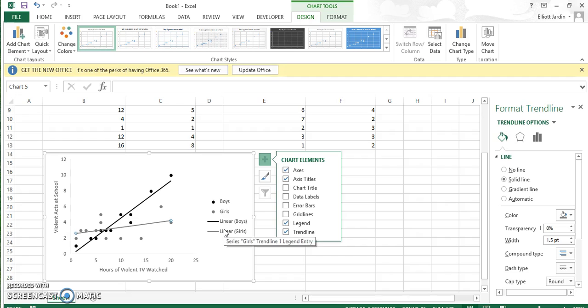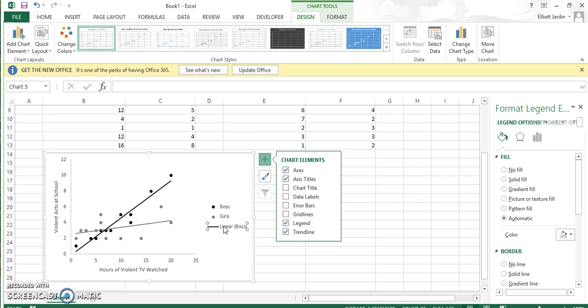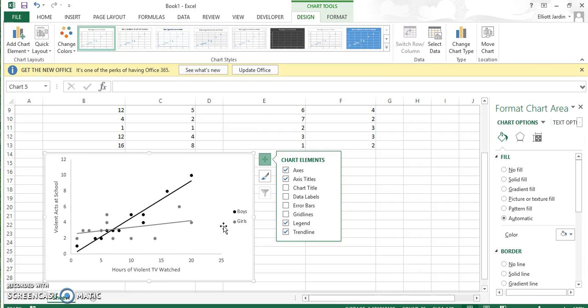The only thing you have to do now is get rid of these in the legend. And you're good to go. This is how you do it. Thanks for watching. Again, this is Elliot Jay with Conqueror Statistics.